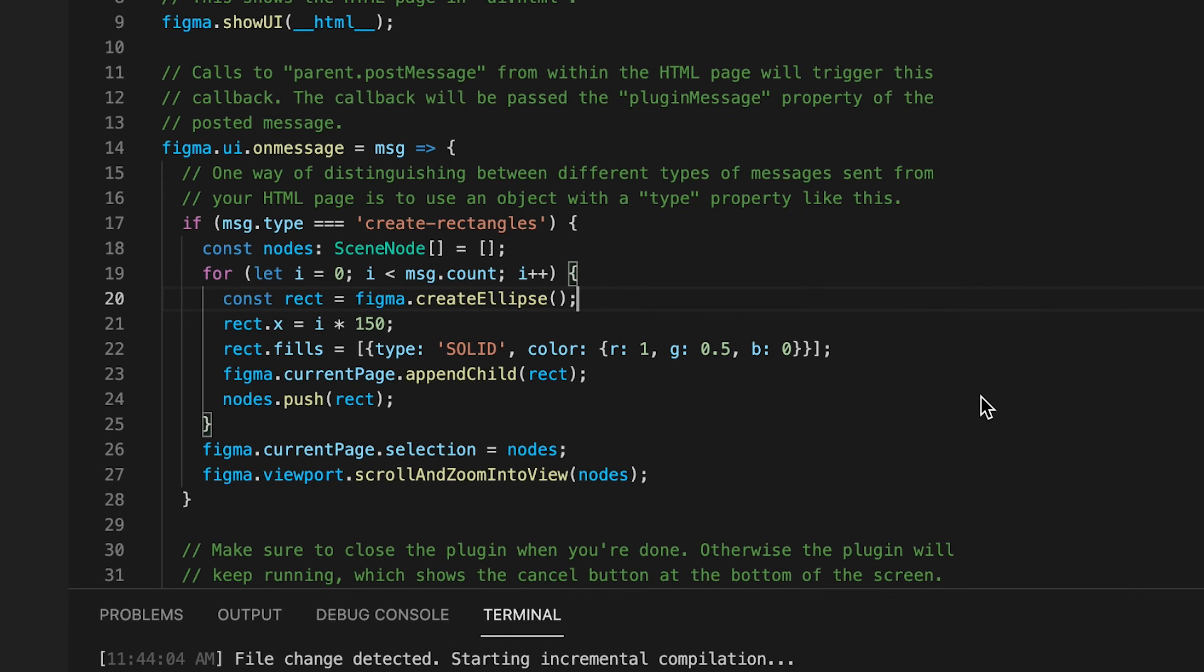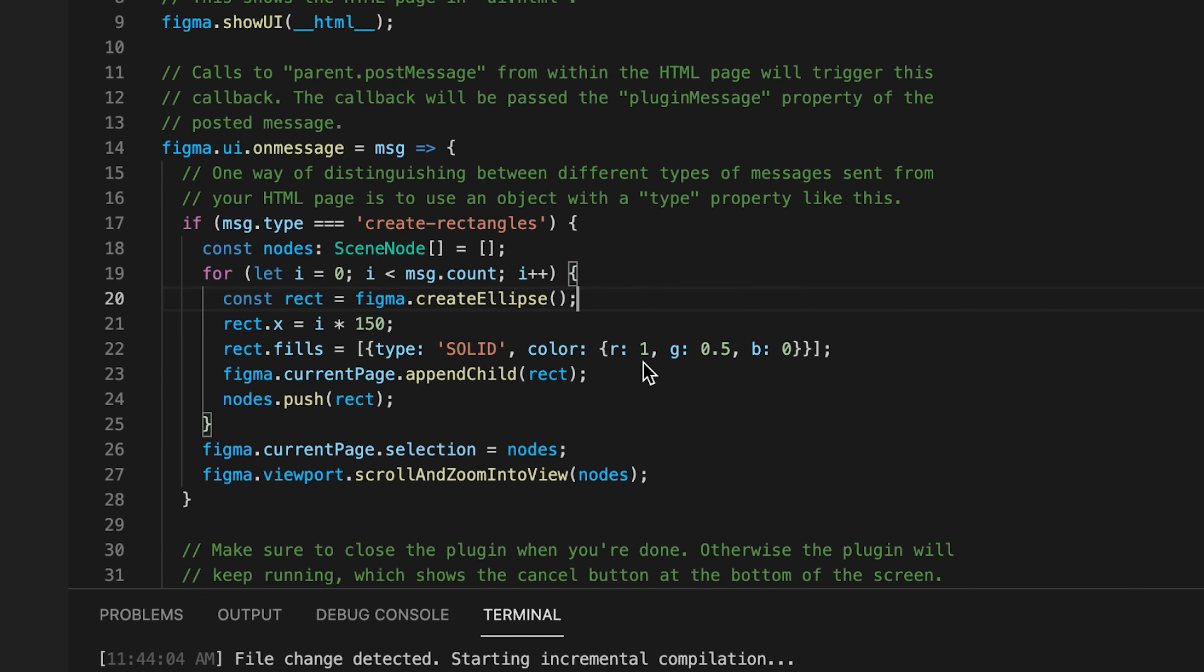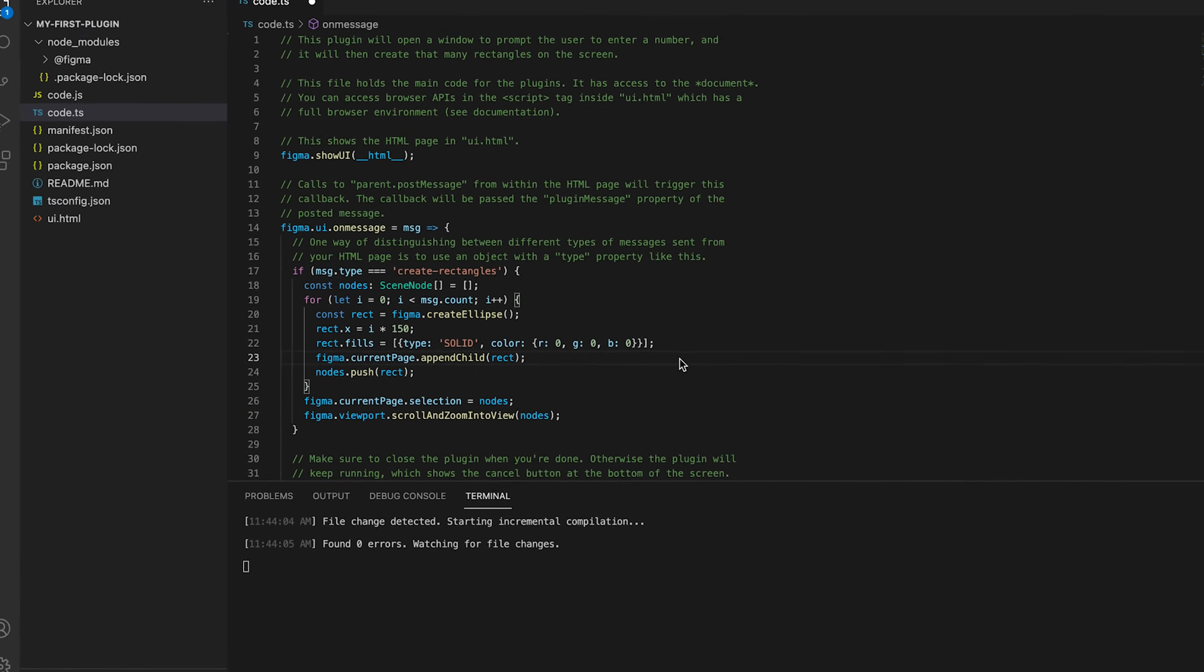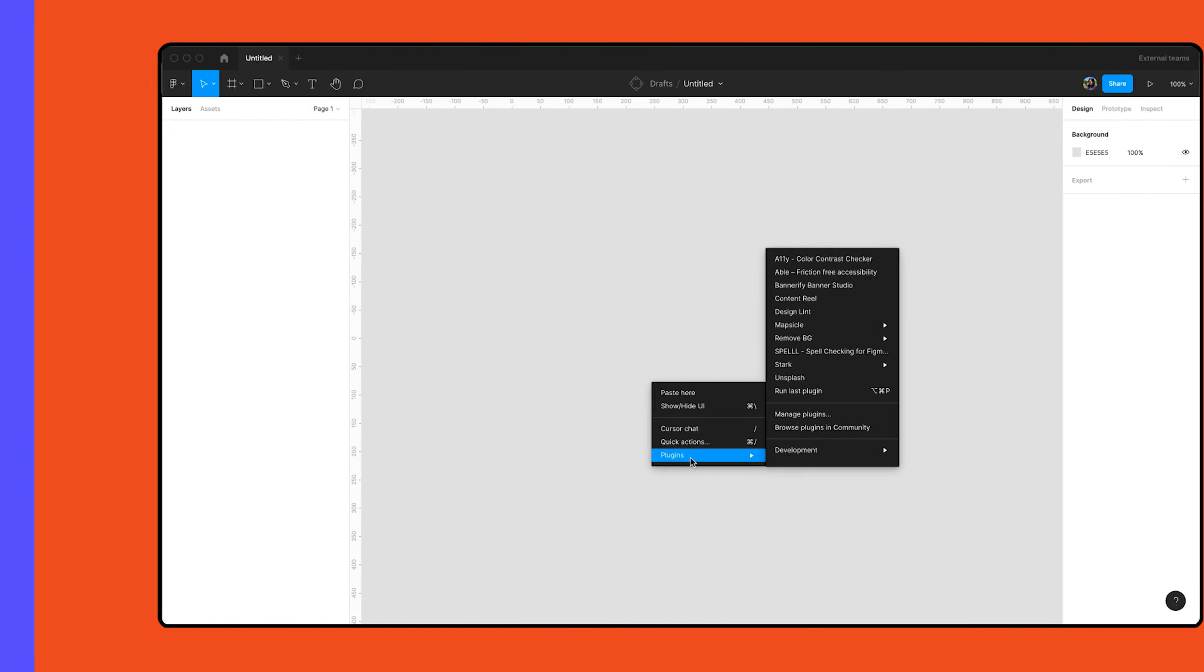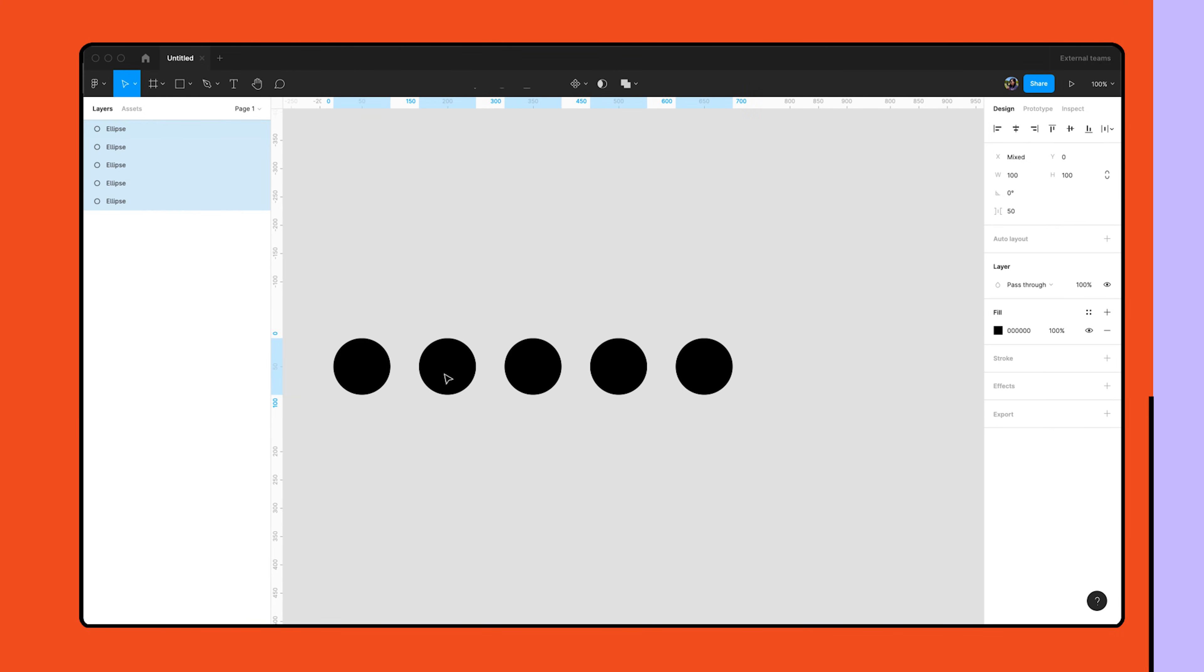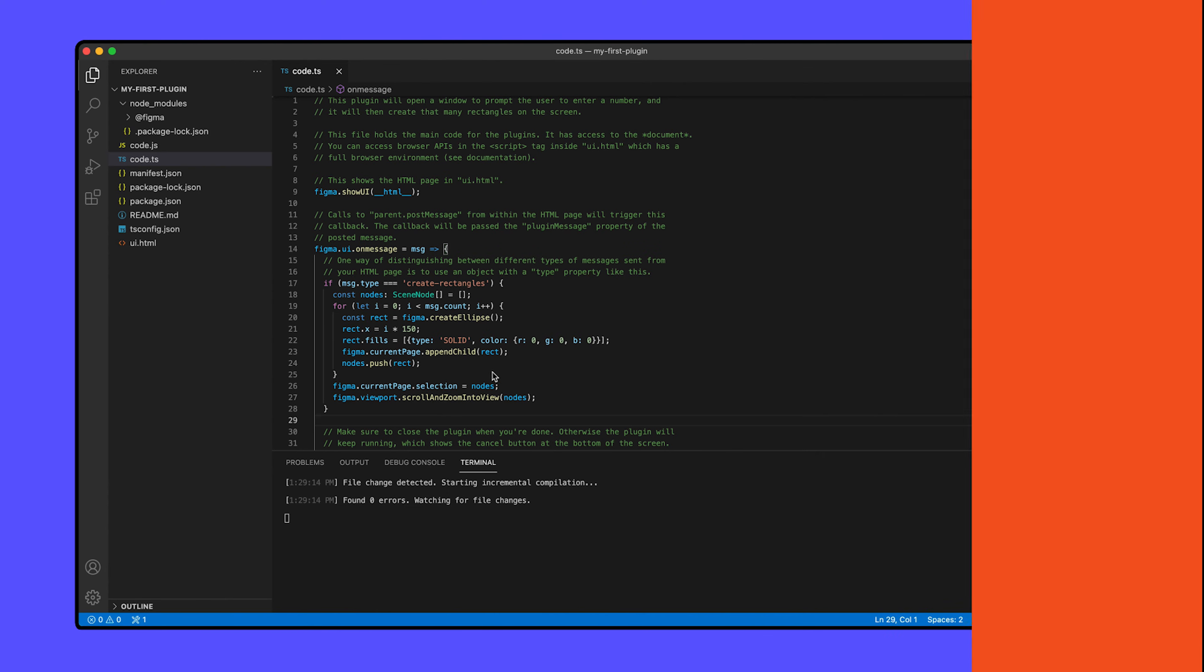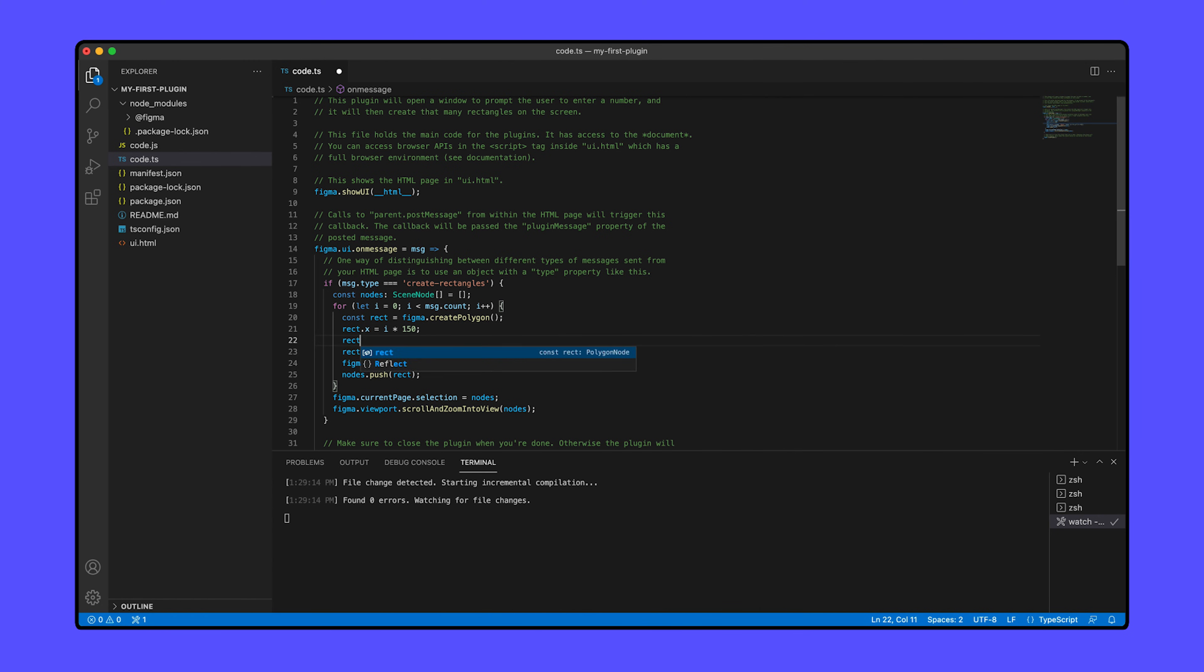Now, on line 22 in code.ts, you'll see something that says Rect.Fills with type and color values passed in. Let's change the RGB values to 0, 0, and 0. How are our shapes different? As you can see, changing the code in our TypeScript file also changes the way that our plugin behaves. Using the plugin API, we are able to interact with objects that exist on the canvas or create new ones entirely.